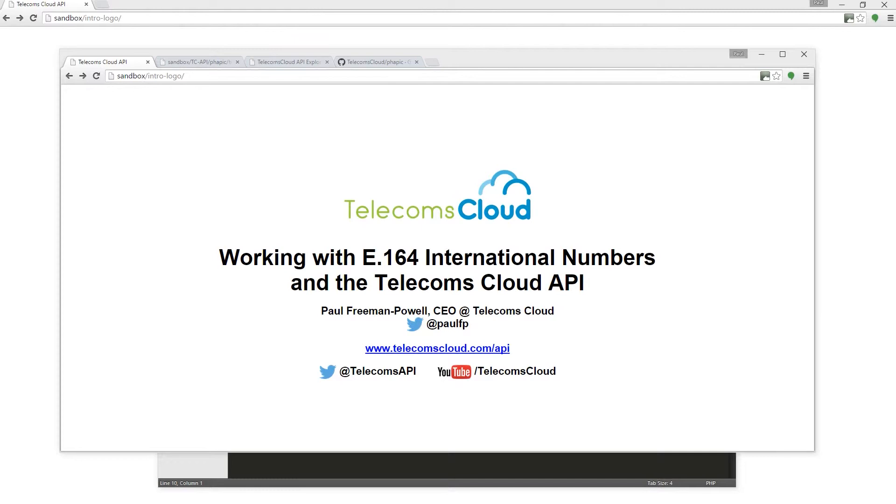So, the E.164 format - that's the standardized format for displaying international phone numbers, usually prefixed with a plus sign which tells the caller to use the appropriate international call prefix for the country from which they're dialing.